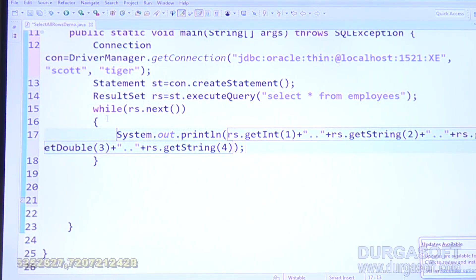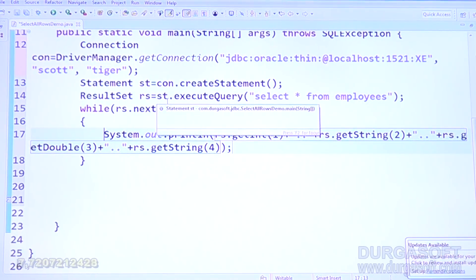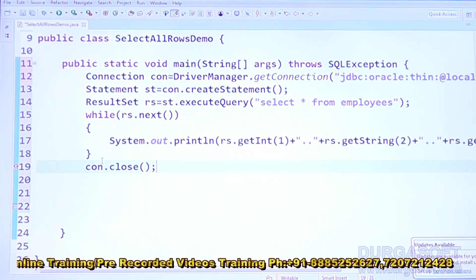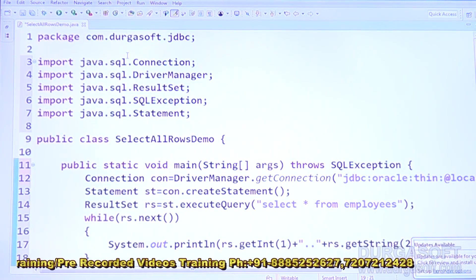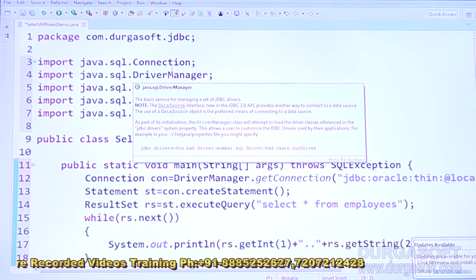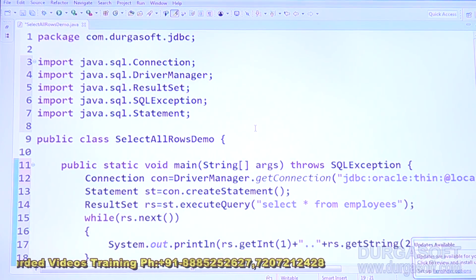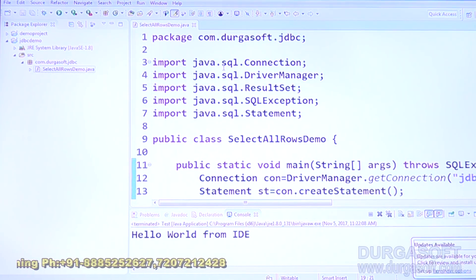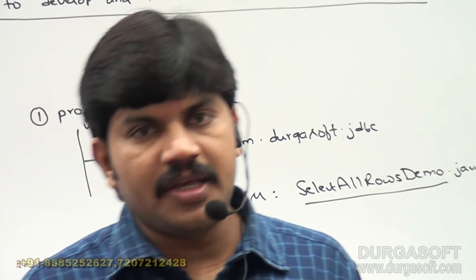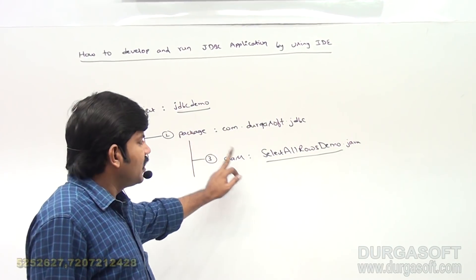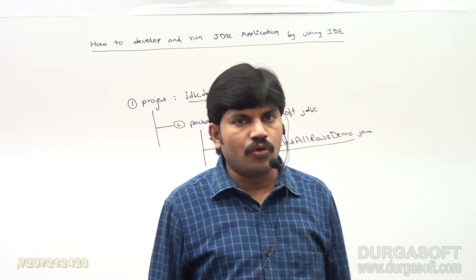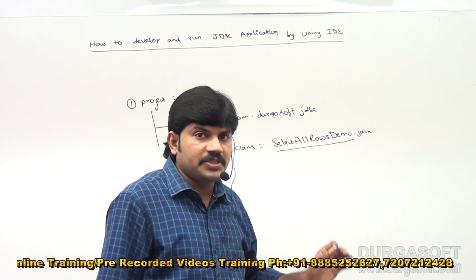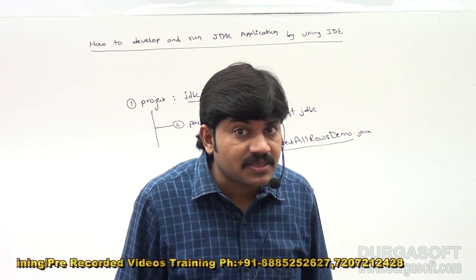Using System.out.println with rs.getInt(1), rs.getString(2), and so on. After the loop, call con.close() to close the connection. The program is now ready. This is a simple JDBC program. In Eclipse, auto-completion with Control+Space makes coding very easy. Now save the code. Up to this point we have a complete JDBC project, but there is one more important activity.